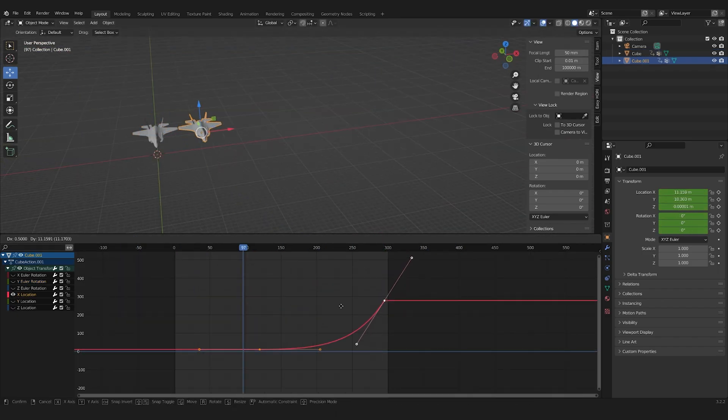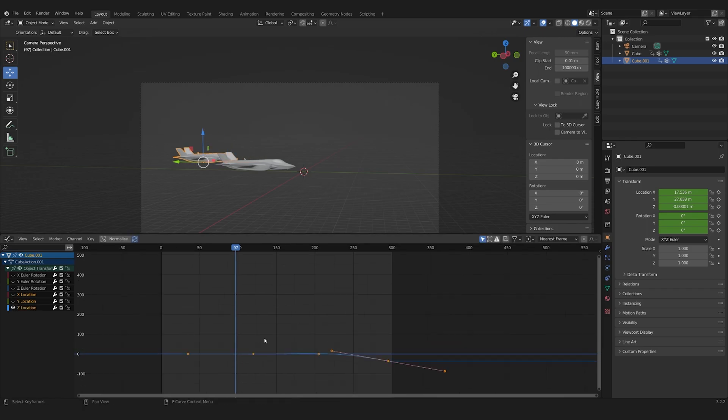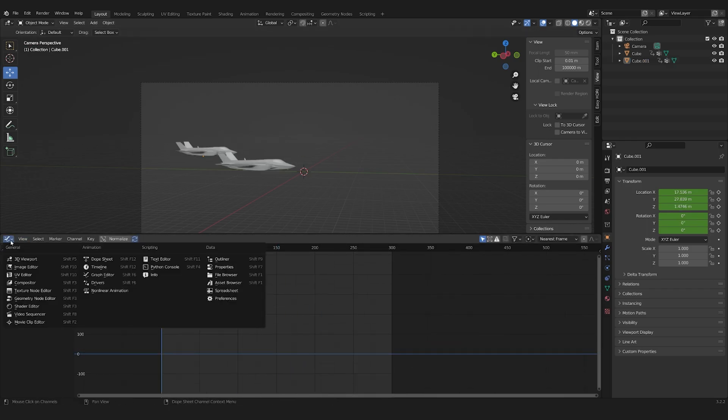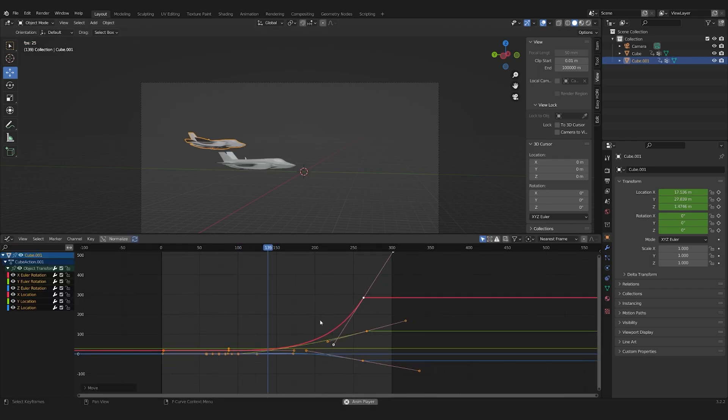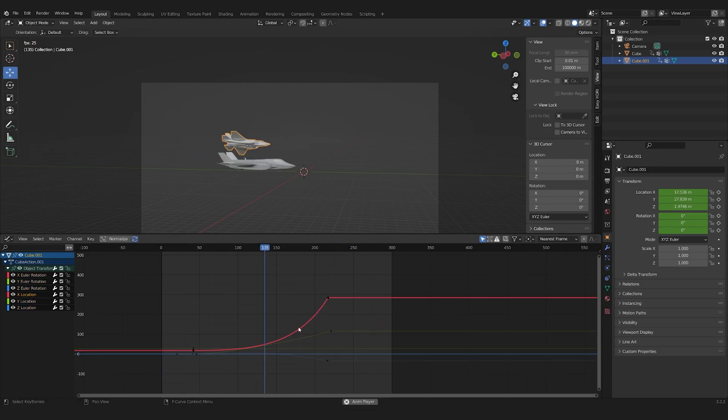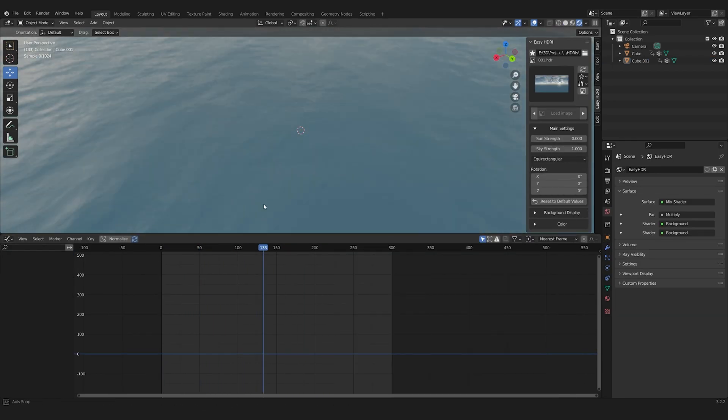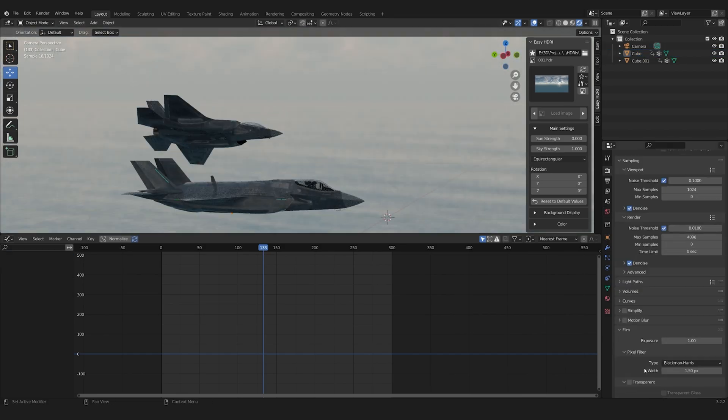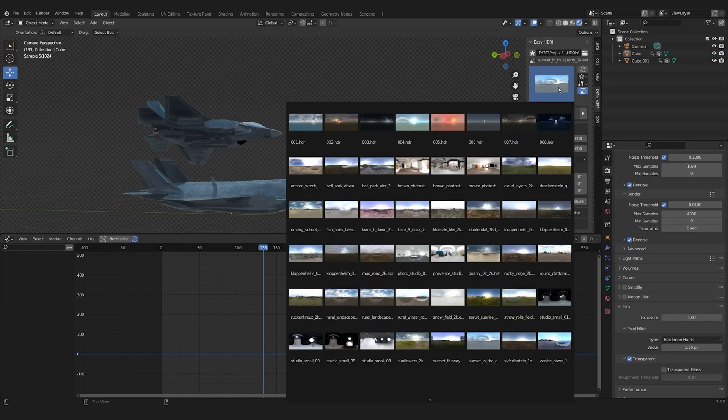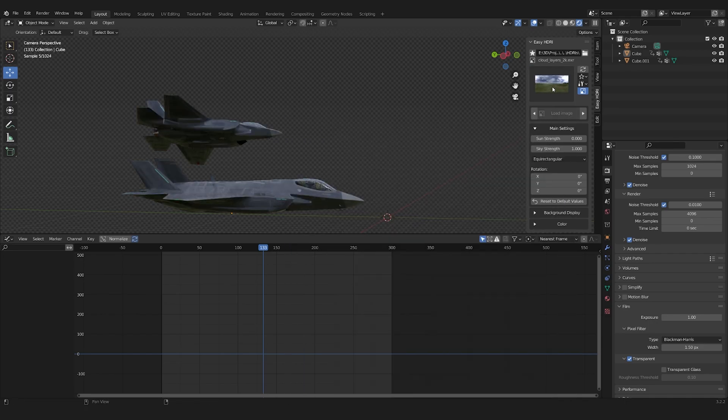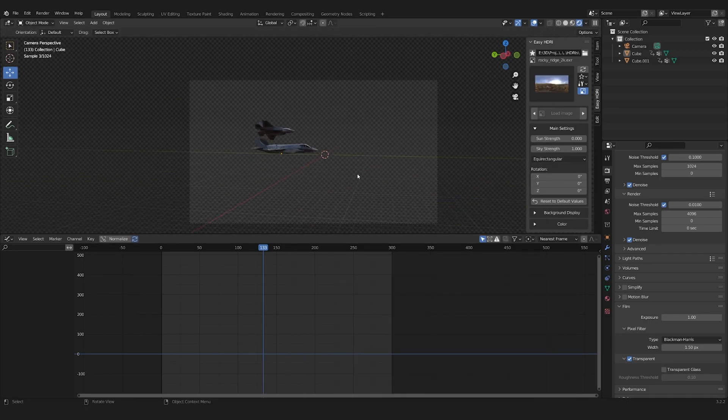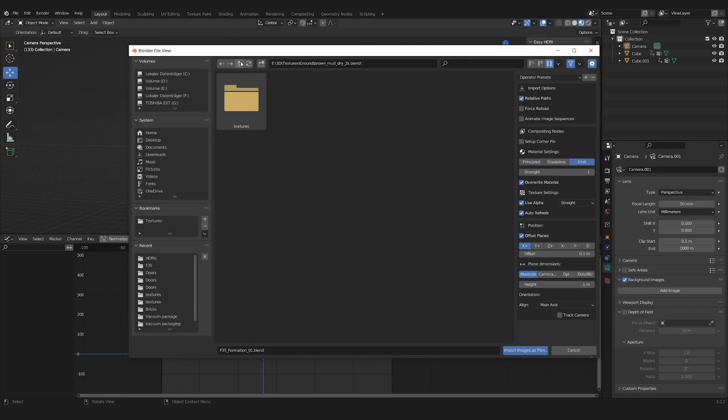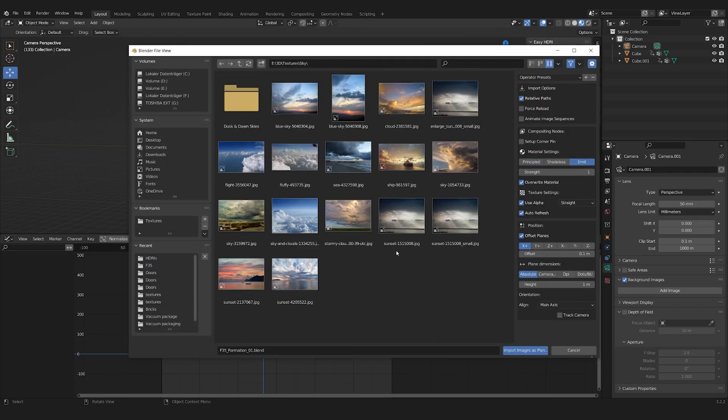I also tried duplicating the jet and offsetting the animation to see what it might look like with multiple jets. To get a feel of the environment, I started experimenting by trying out different HDRIs. I then loaded in an image of some clouds, which I put in the background.